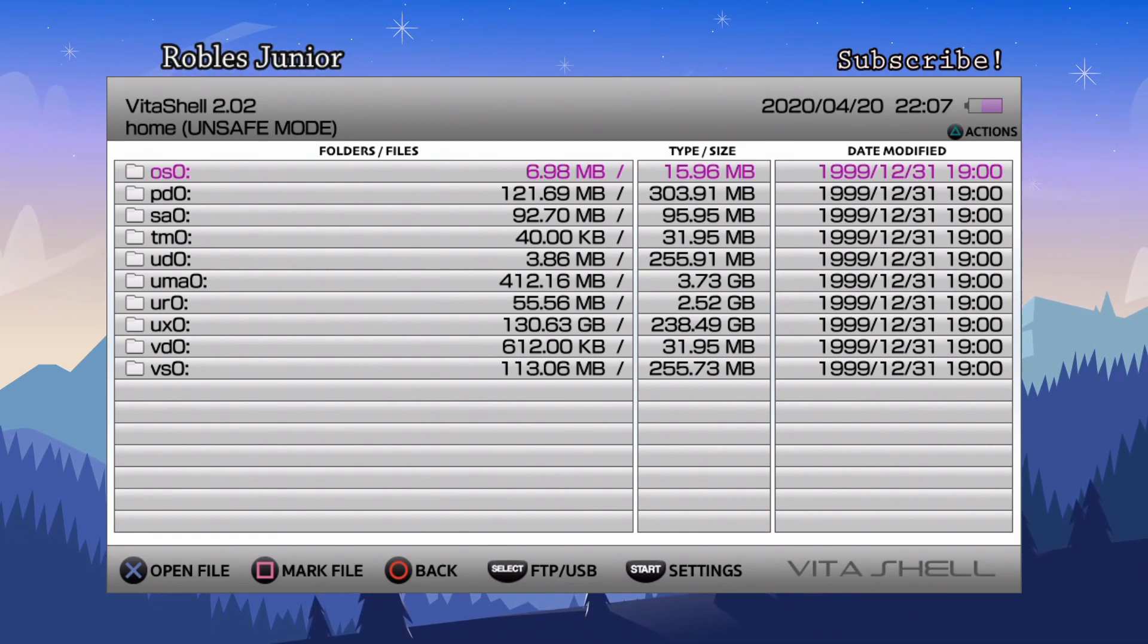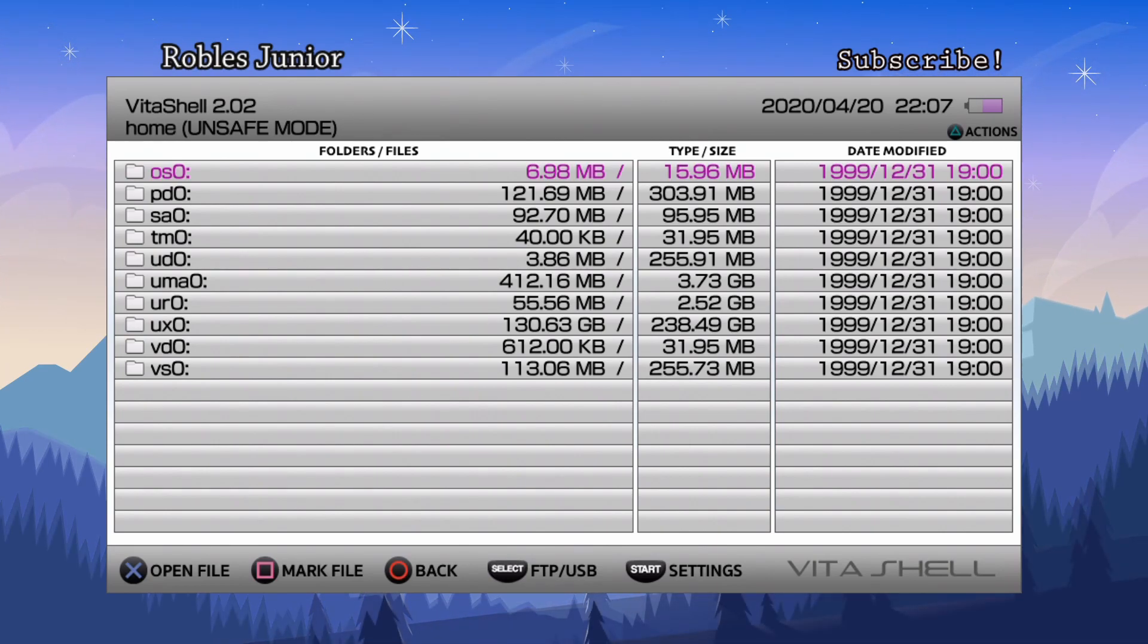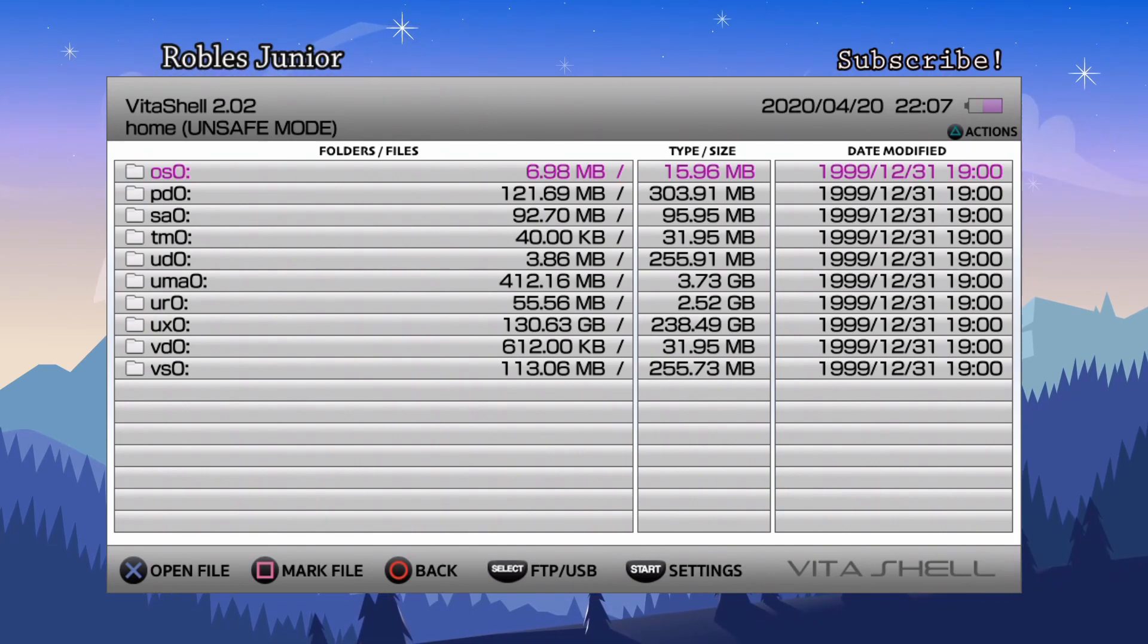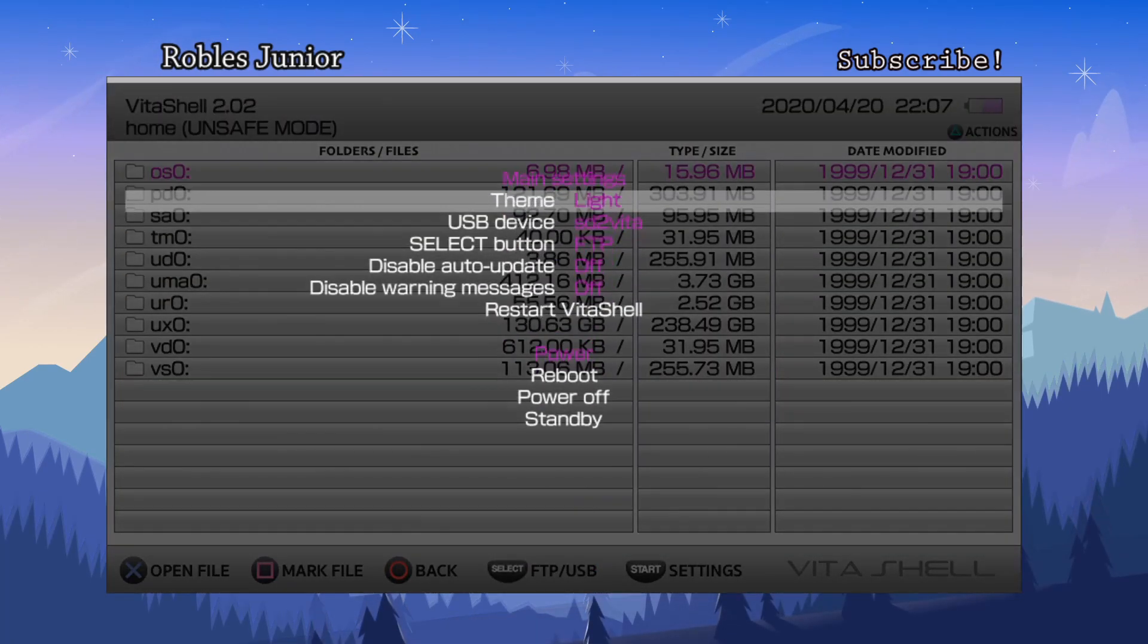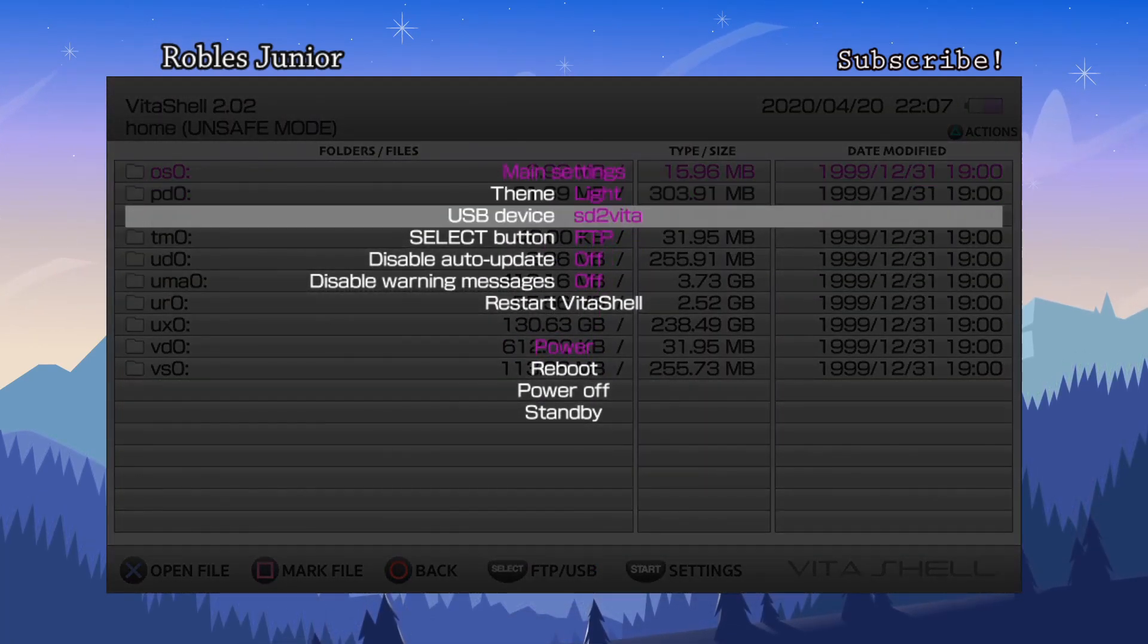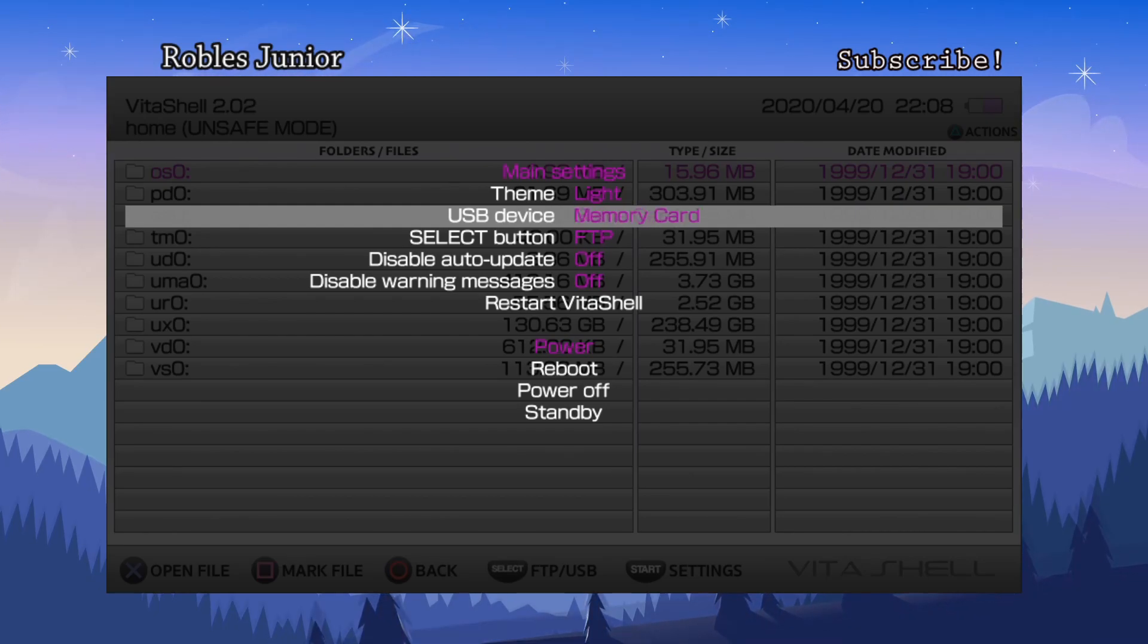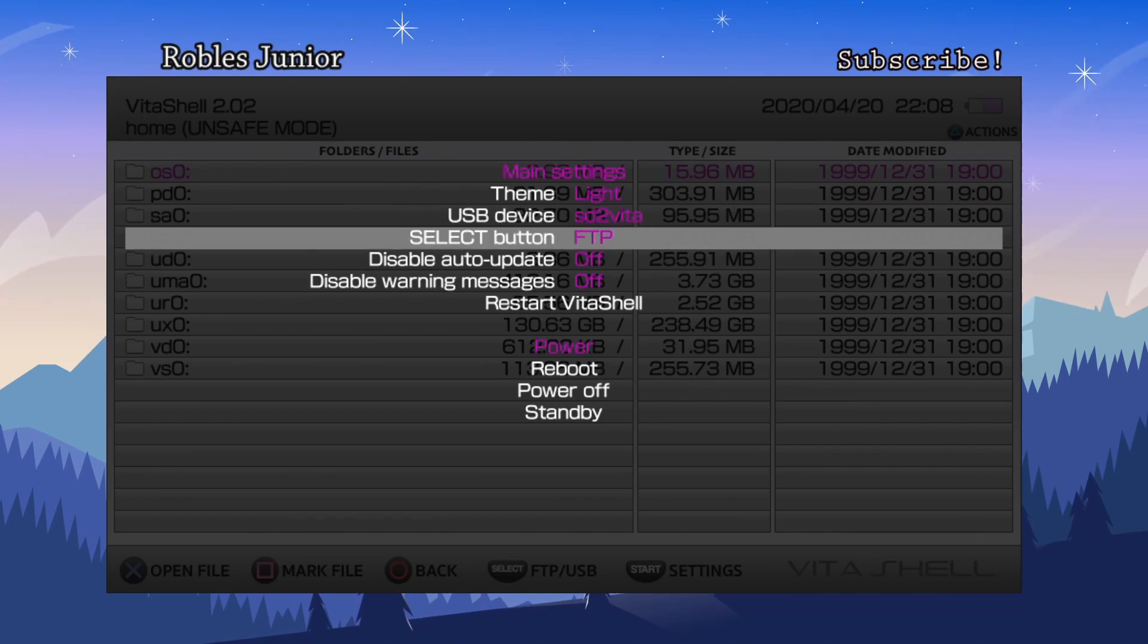The first one and most used is the USB connection. The second one is the FTP connection, which is a connection through your PC via internet. Pressing start will take you to the main settings. Going to USB device, you want to make sure you have your storage selected to the correct path. I'm on my SD2Vita. Your select button is going to be either the FTP client or the USB connection.